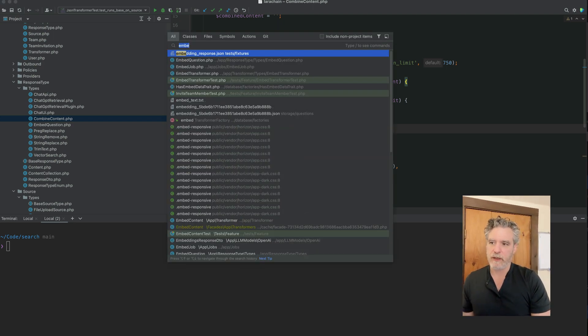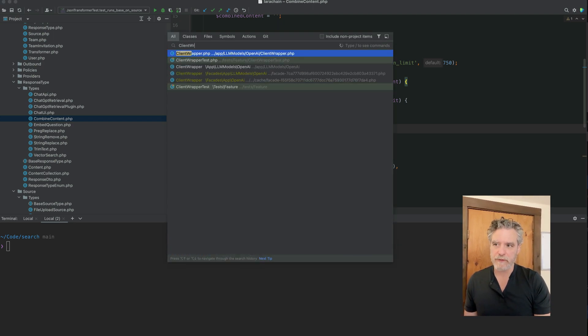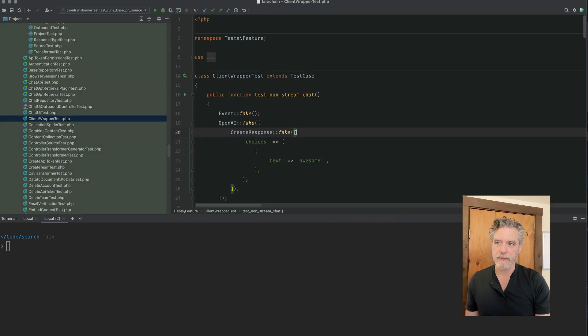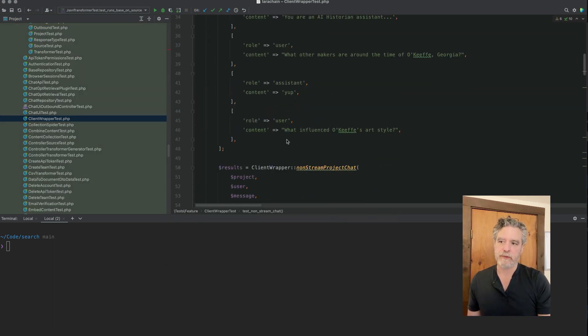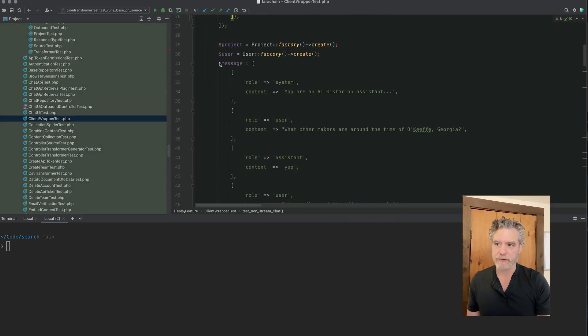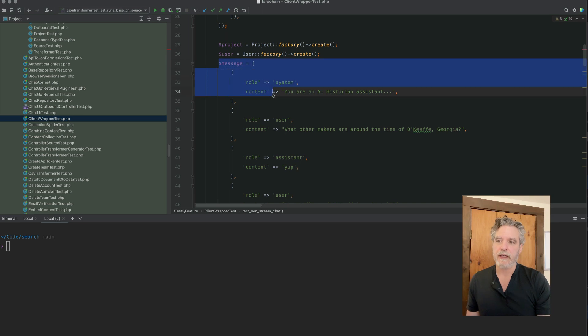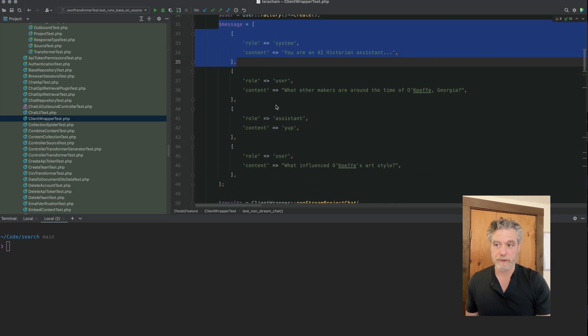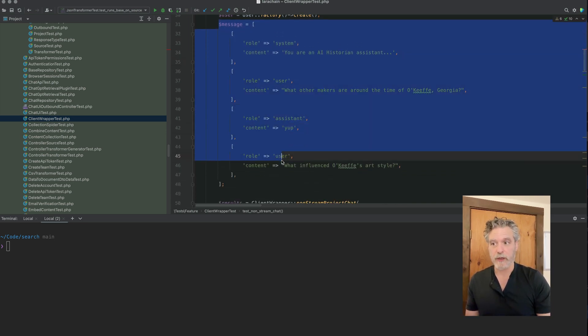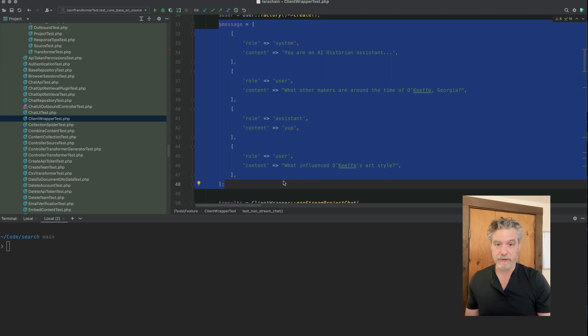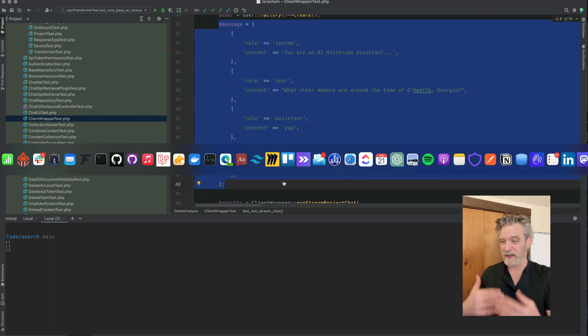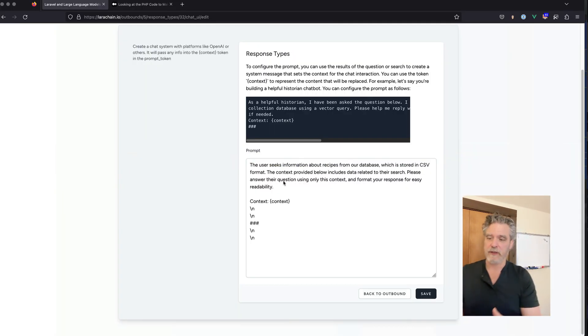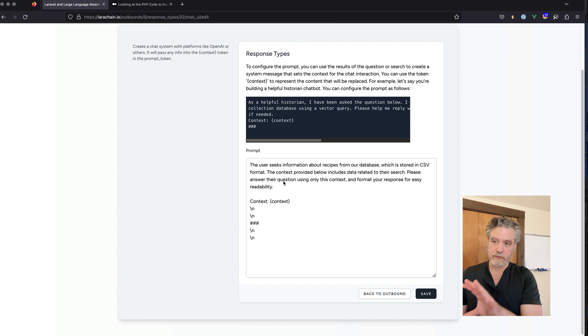And so we have a model in Laravel in this case called message. That model has a role, user, system, or assistant. And then it has the content, which will be the prompt, or the user's question, or the assistant's response. So we're building up this kind of message array. The system one on top with the context, the next one is the user question.